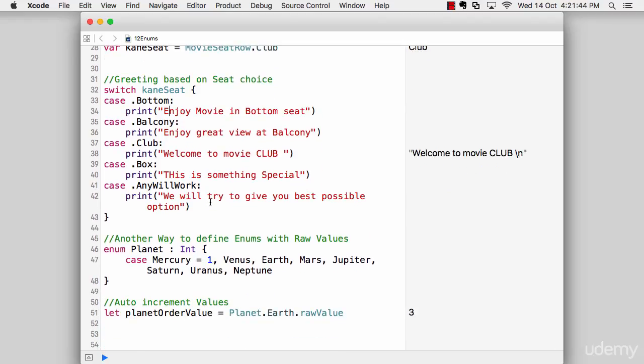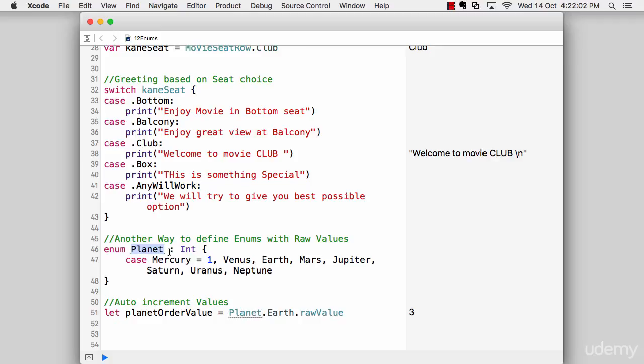Moving further on line number 46, we have got one more method which is simply just a further up case of the enumeration. Now what it says is let's say you want to have continuous increasing values in the enumeration, what could you have done? You can simply say enum planet and after that you can infer it as an integer. Make sure that it is there, it is super important.